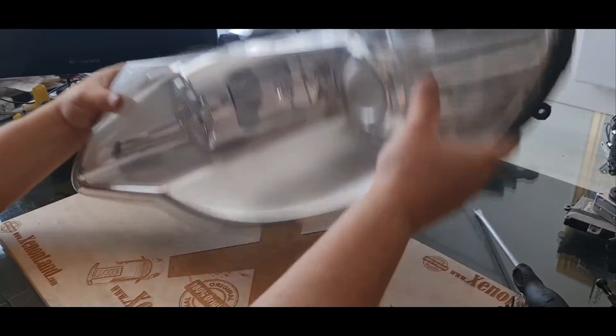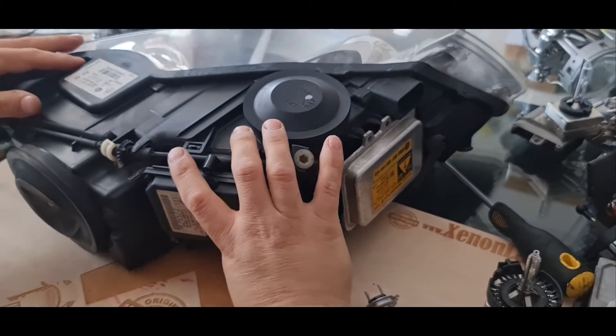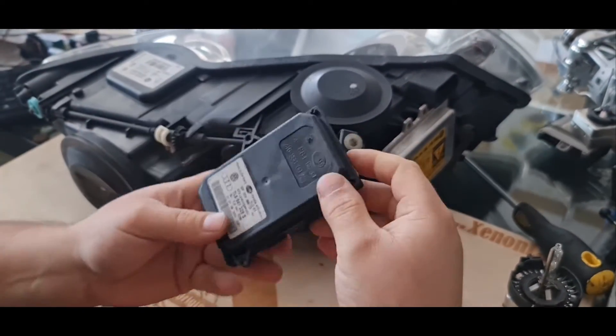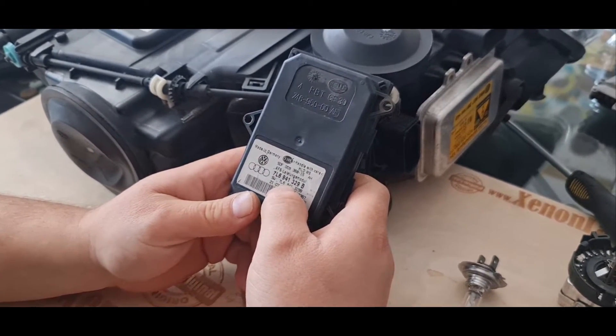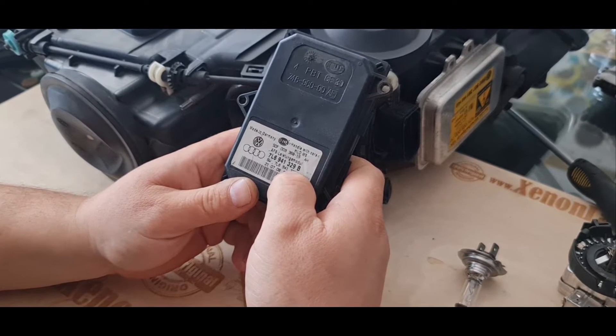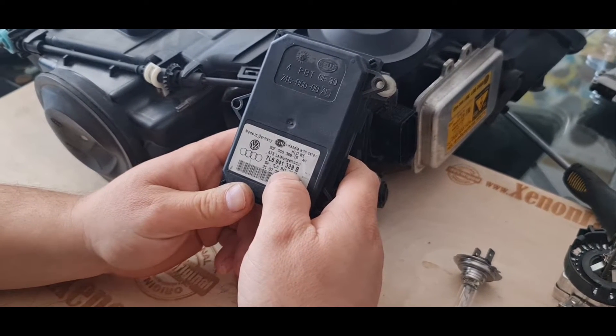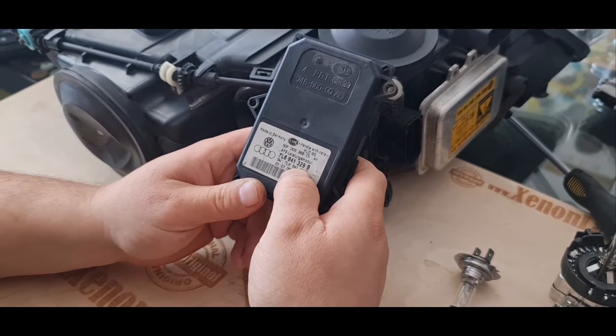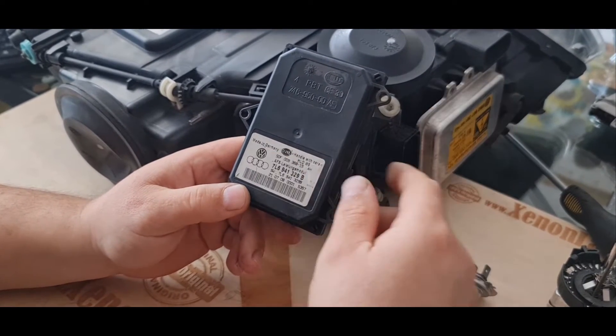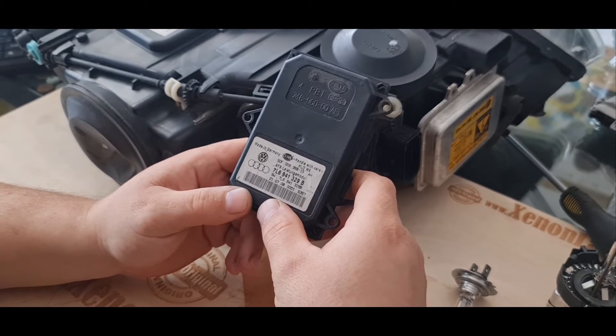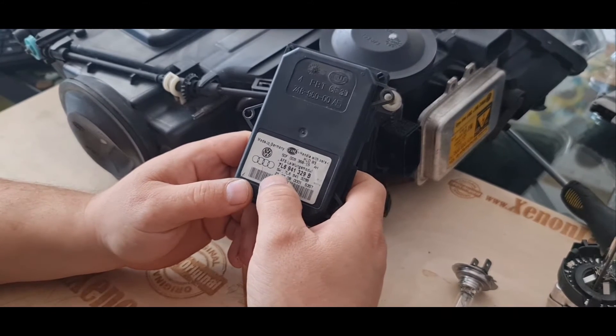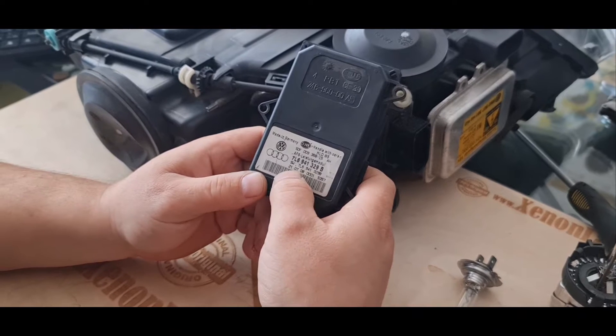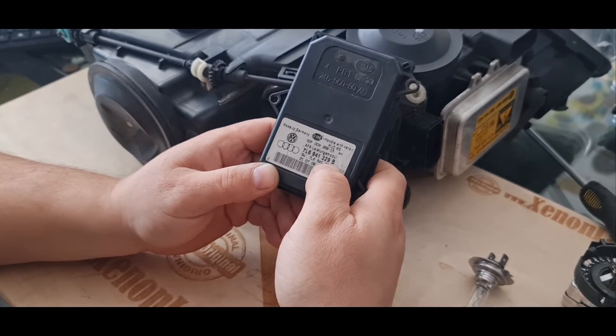Basically, the IFS system of the first generation facelift Touareg headlights is commanded by this IFS module. It is 7L6 941 329 and be careful, very important, you have to have the letter B. It should be exactly this number. Otherwise, no way the IFS function will work at your headlight. There are a lot of same shape IFS modules, but they are not interchangeable because they have software inside to communicate with your dash, with your steering wheel and the sensors. So, the Touareg facelift first generation headlights only uses this 7L6 941 329 letter B.